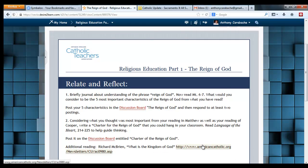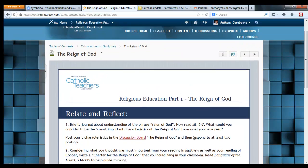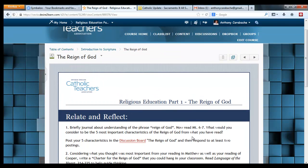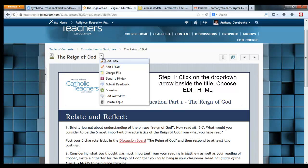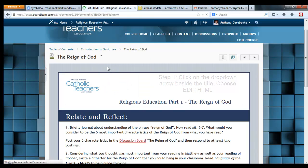So how do we fix this? It really is a 30 second or less fix. Step 1: go to your topic title, click on the drop down, and click on Edit HTML.